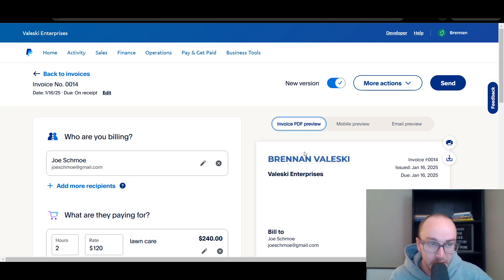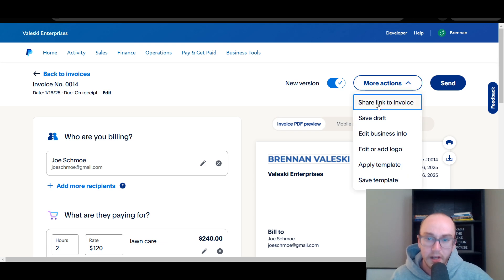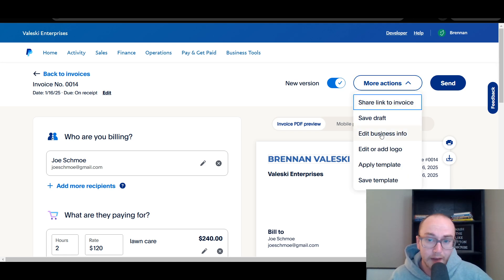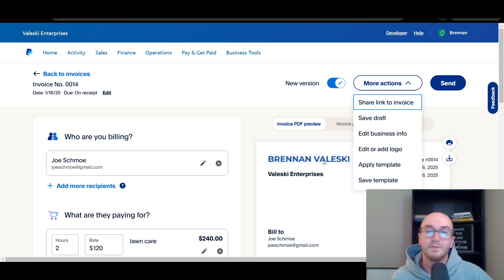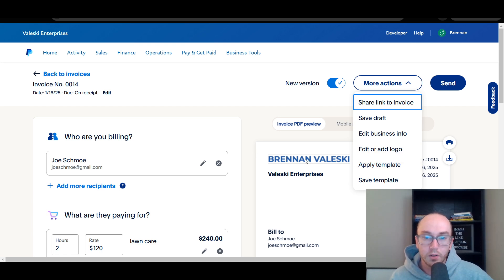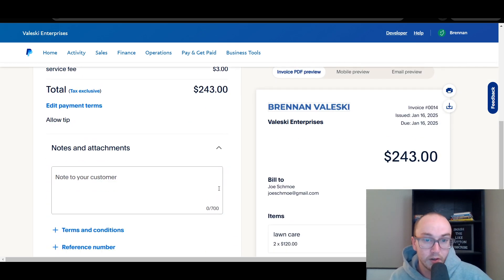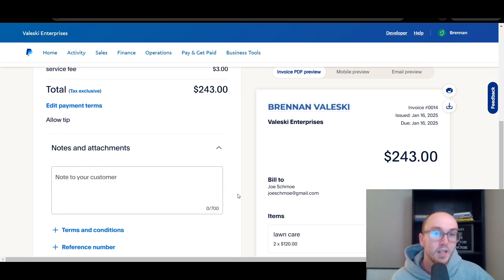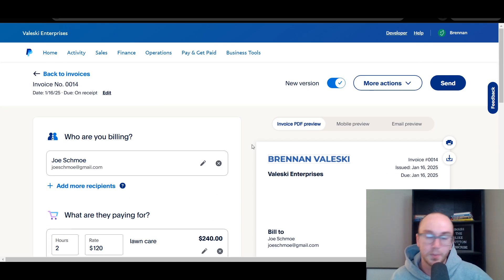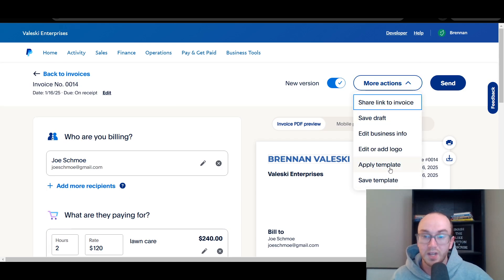If you want to edit your company information, PayPal makes that easy. Come up to More Actions and you can opt to share the link to the invoice, save it as a draft, edit the business info — maybe an address — or add and edit your logo. You can also save a template, which is helpful if you have a standard invoice you send to most people for a specific product or service.